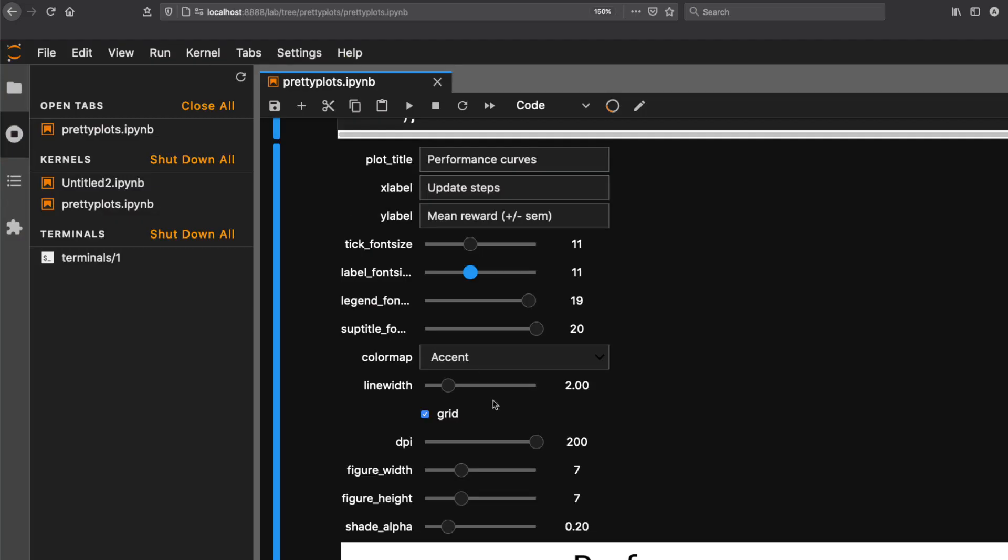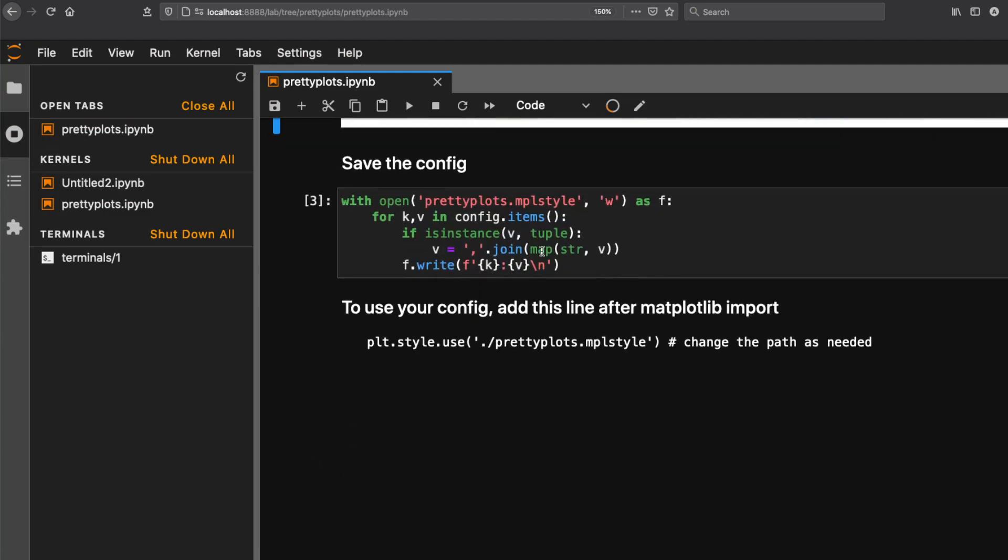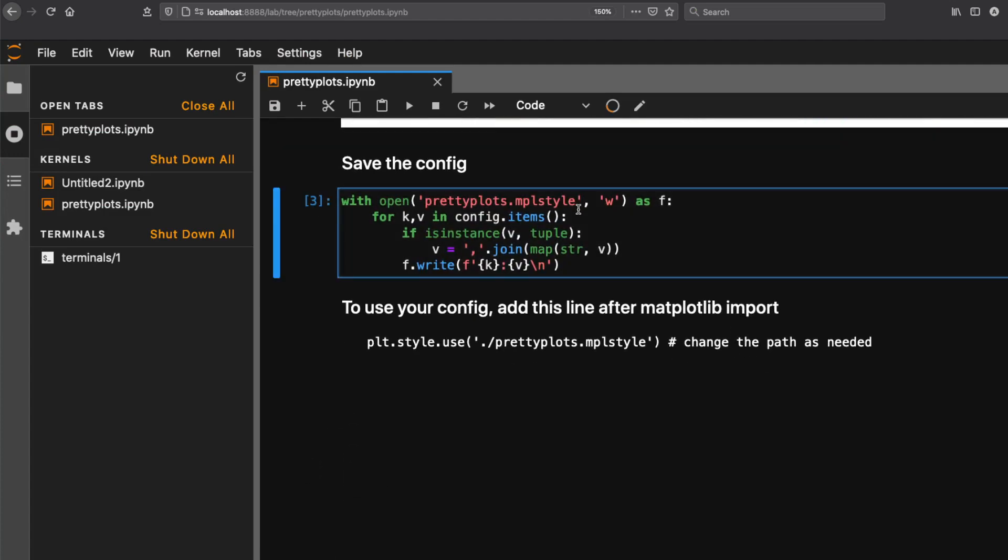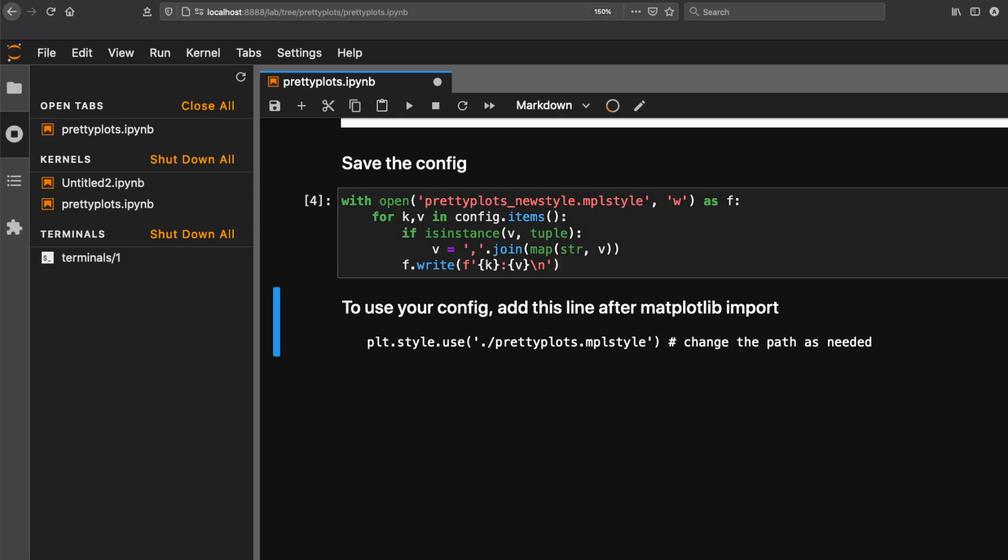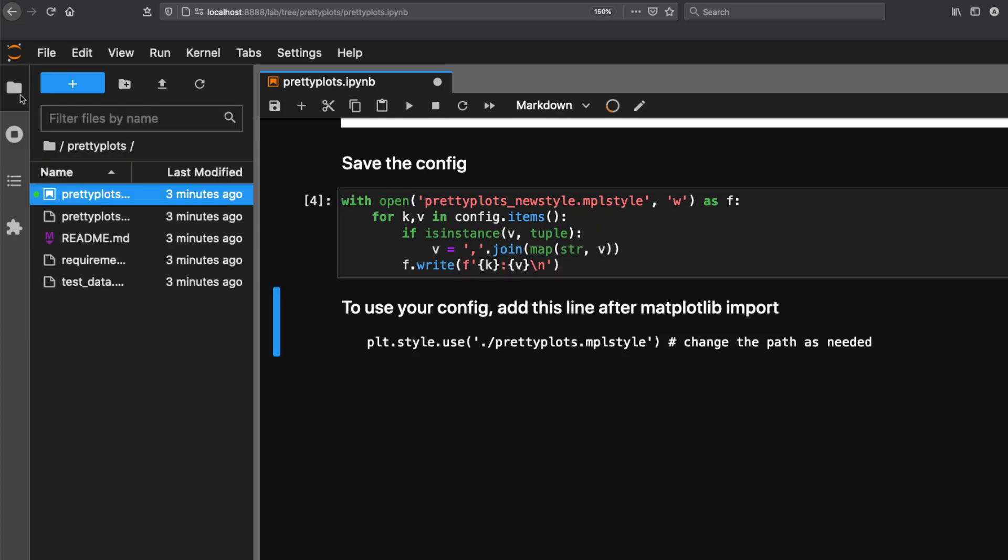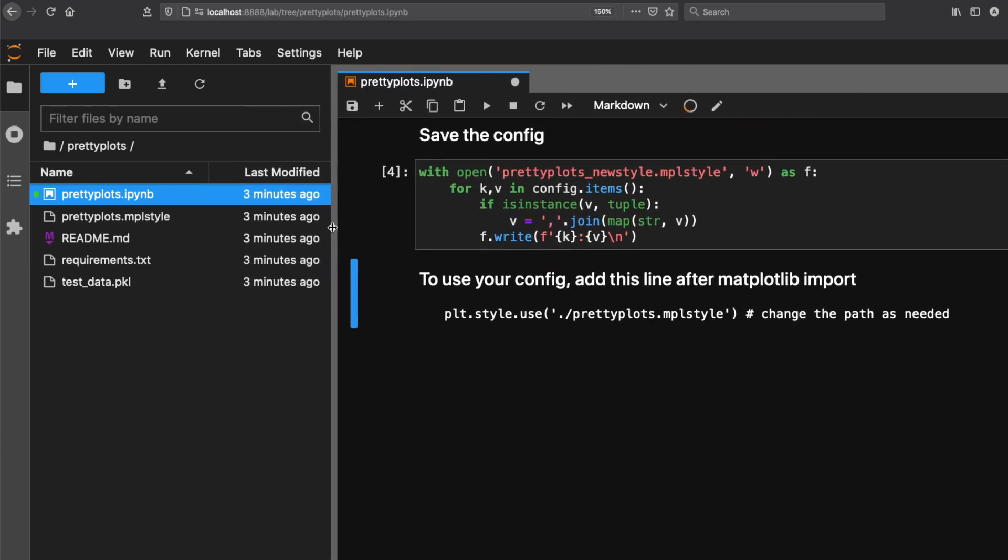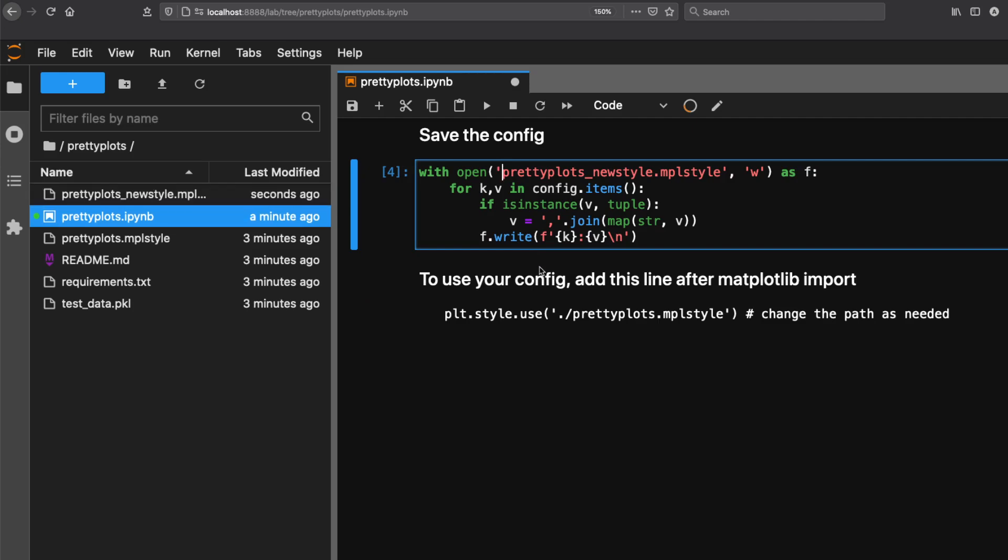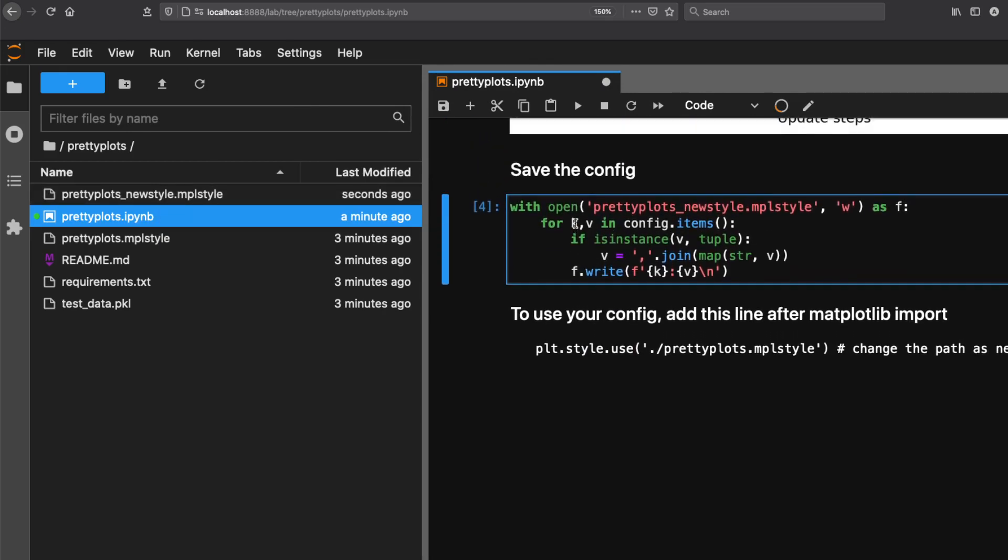Once that's defined, just run this code. You can create a new style - I'll call it new style and save it. It's creating a file in write mode and taking the configuration we've written and saving it. Go back to the folder and see if the saved file is available. You can see the new style is available.